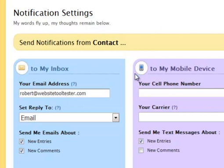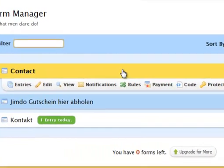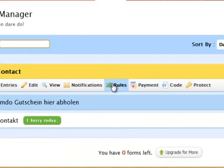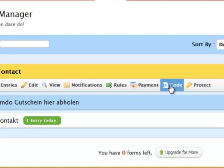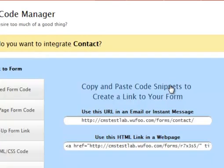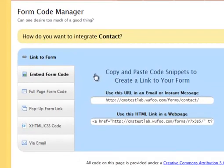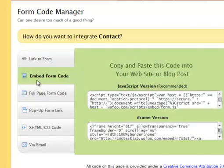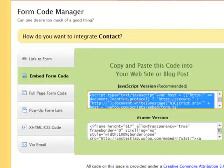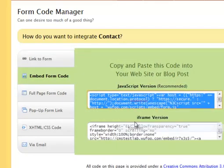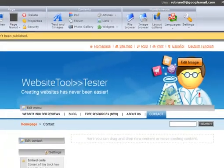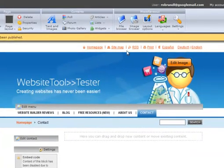I go back to forms and now I want the code to integrate it into my website. For this I choose embed form code. I click the text, copy it, and go to my website builder, Webnode in this case.